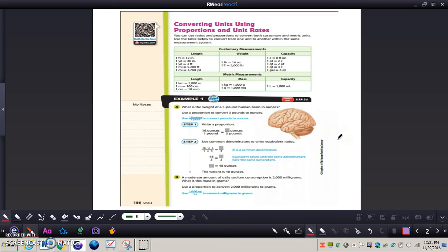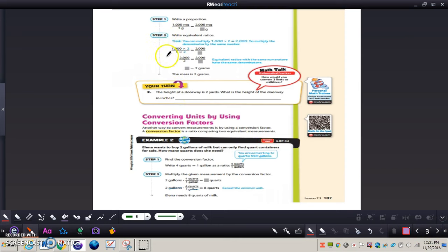Let's turn to page 186. At the top we can see converting units using proportions and unit rates. It says you can use ratios and proportions to convert both customary and metric units, using the table to convert within the same measurement system. I'd like you to read over Example 1 — read through those steps as they will guide you through the Your Turn section. Read through the steps on pages 186 and 187, then stop at the Your Turn part and we'll take a look together.